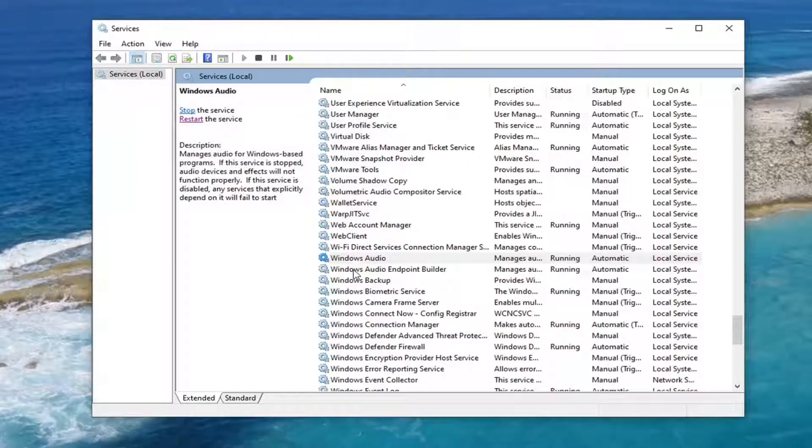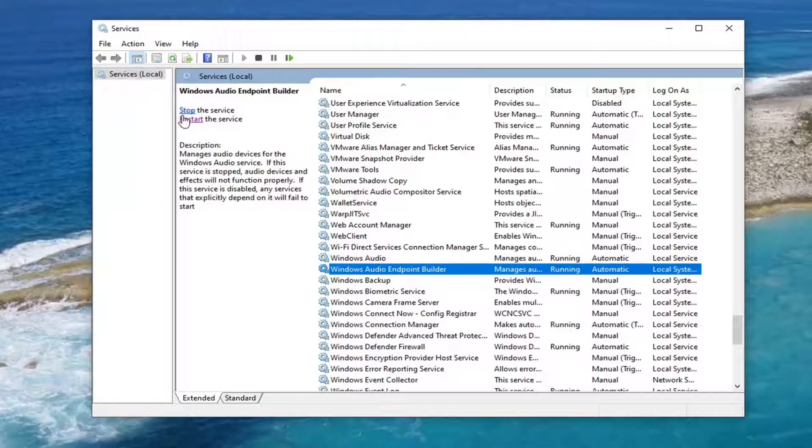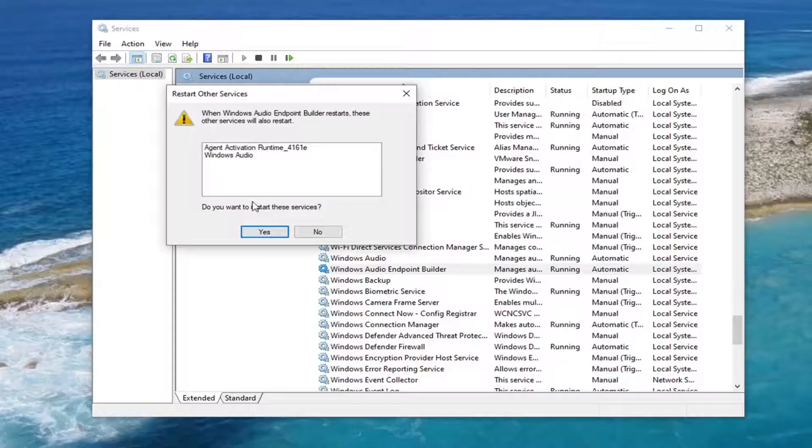And do the same thing for the Windows Audio Endpoint Builder service, so you want to restart that one as well.